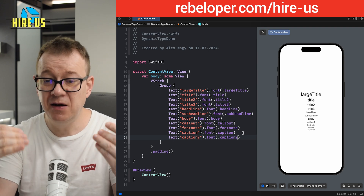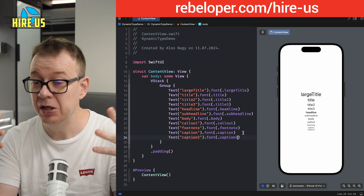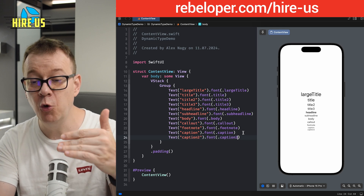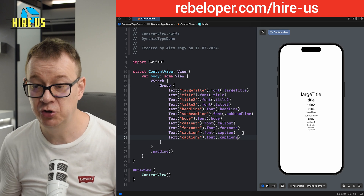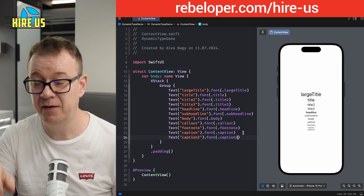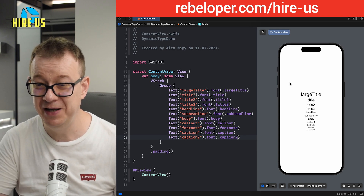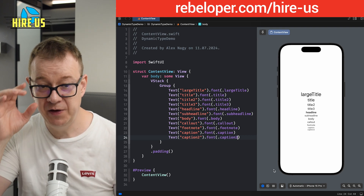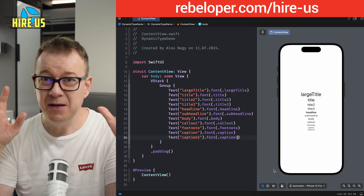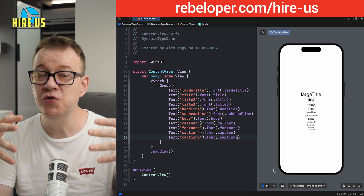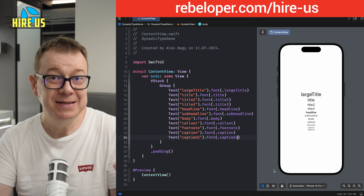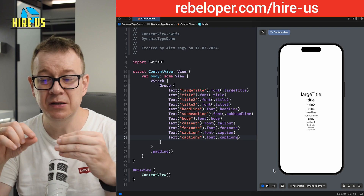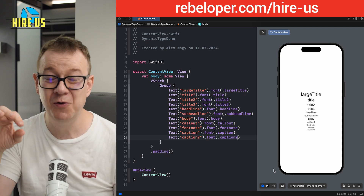So these are the predefined font types: Large Title, Title, Title 2 and Title 3, Headline, Subheadline, Body, Callout, Footnote, Caption, and Caption 2. Feel free to look at them on the Dynamic Type variants. This is one good practice to follow — just use the built-in font types. But sometimes this is not enough; maybe you want a larger title or an even smaller caption.